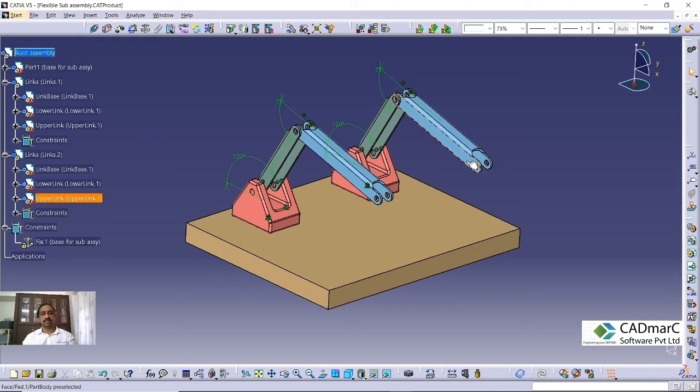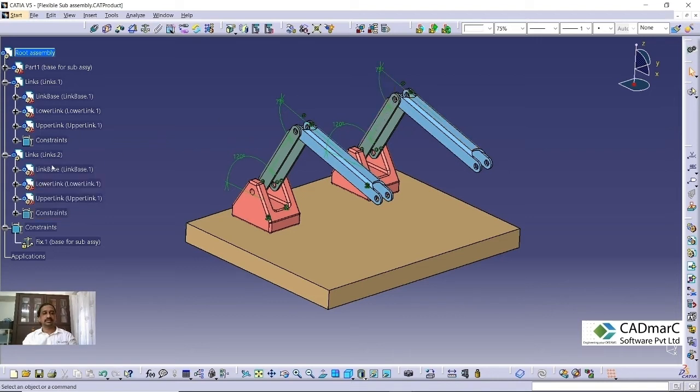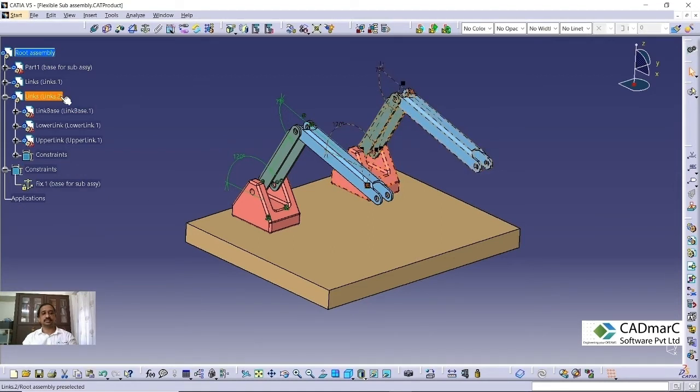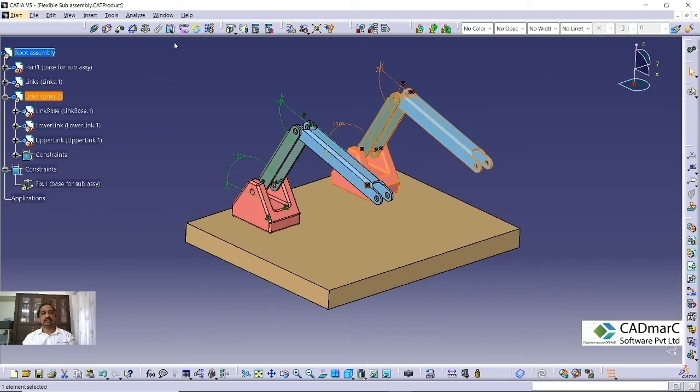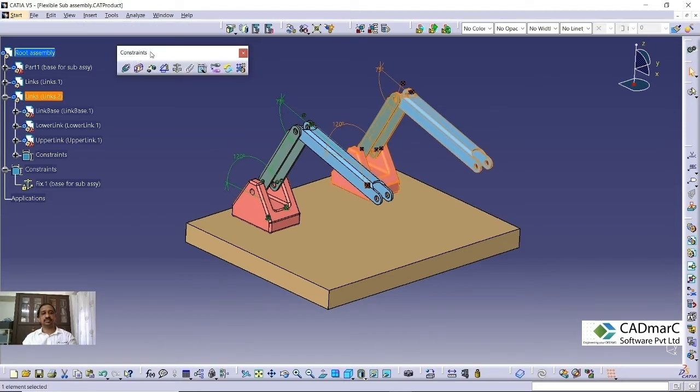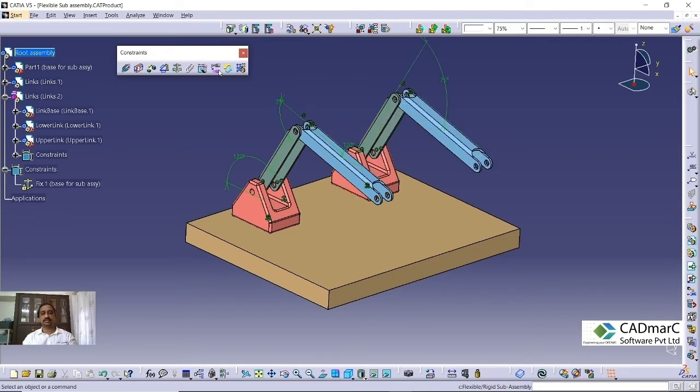Sometimes we may not need this thing. Sometimes we may have flexibility in some angles or some flexibility in the constraints within the subassembly level. In this condition, we can convert the assembly into a flexible subassembly. So which subassembly you want to convert, select the subassembly and go to this particular option, flexible and rigid subassembly. This option is available in the constraint toolbar in the assembly workbench. You can go here and select the flexible subassembly.